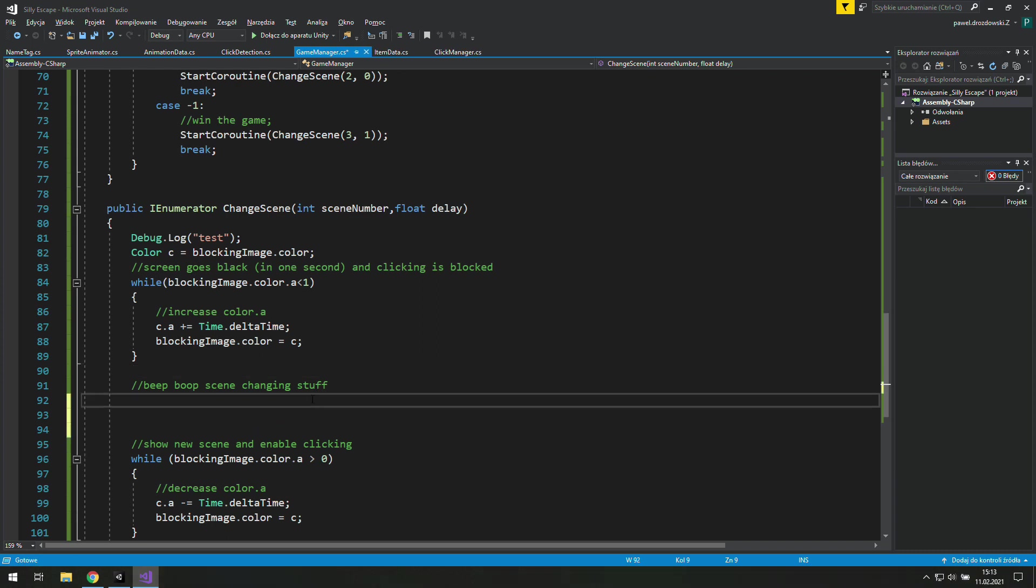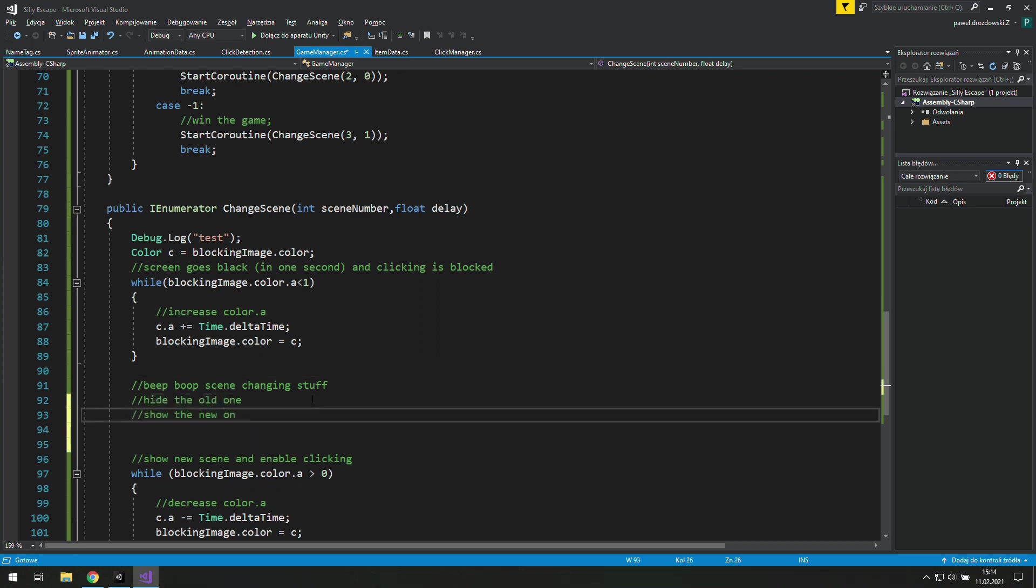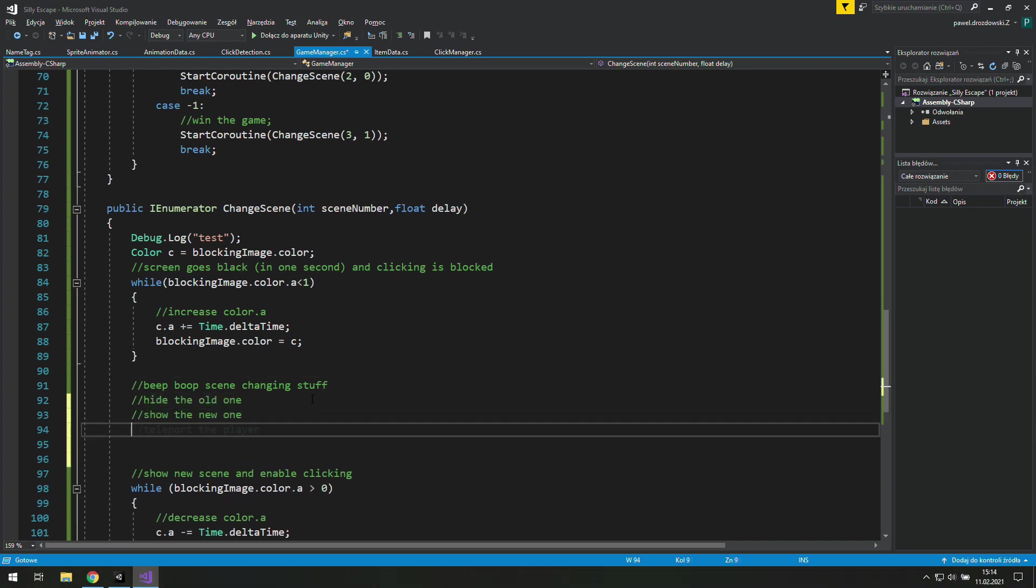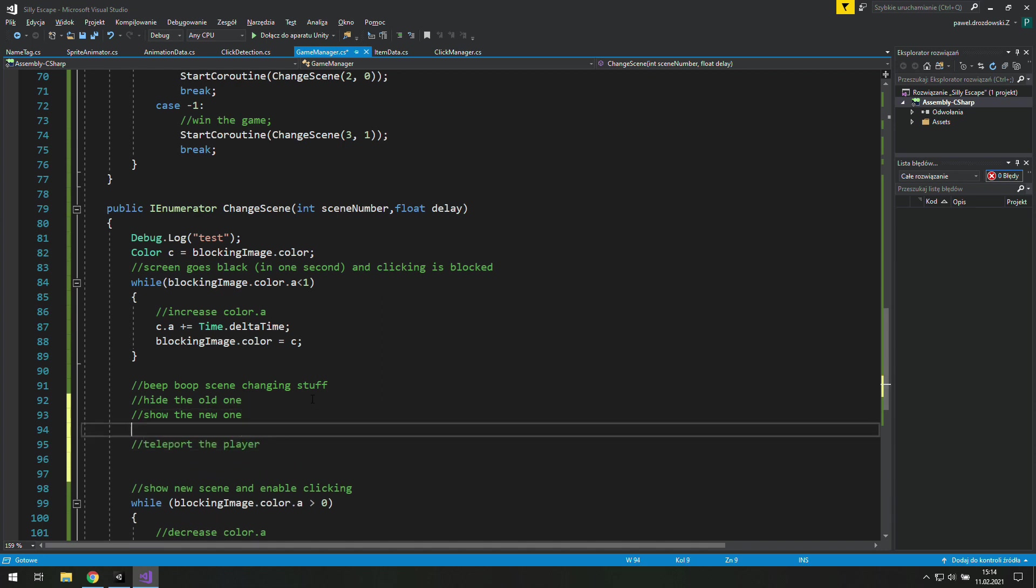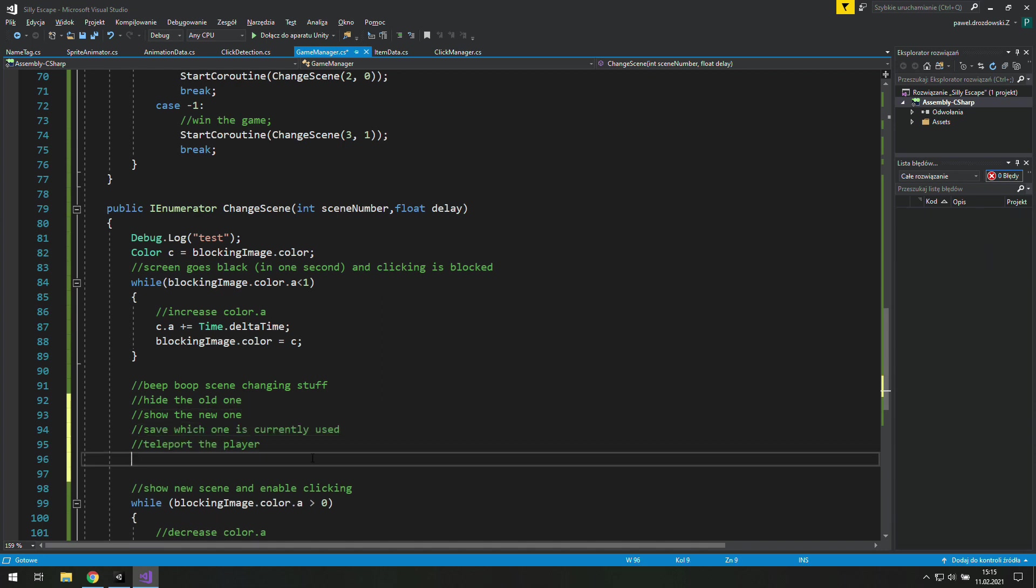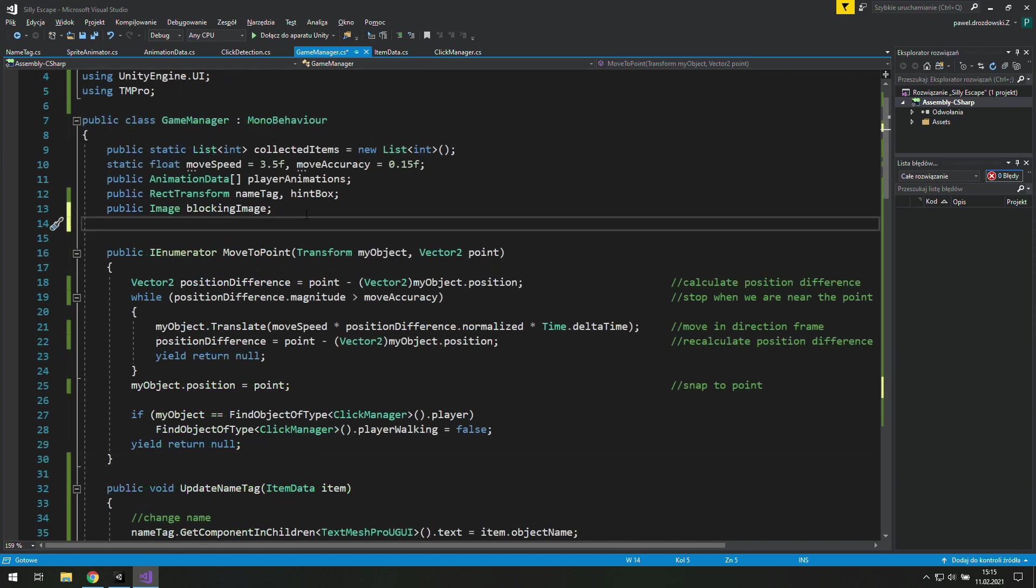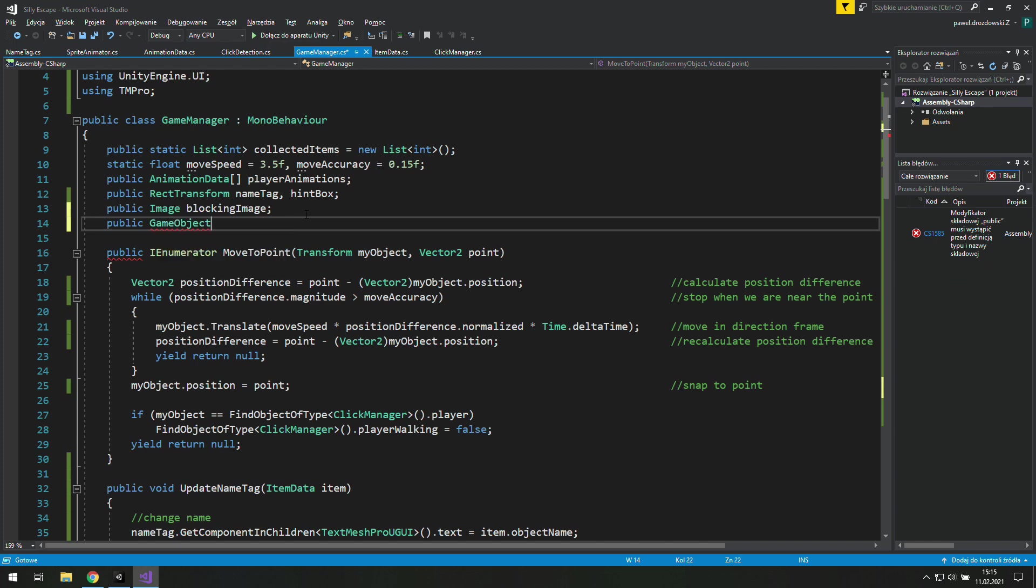Alright let's see what we need to change the scene. We need to hide or disable the old one, show the new one, teleport the player and save the number of the current scene. In the future we will also need to reset the animations. And to help you out I will tell you that we will use an array of game objects called local scenes where all of our scenes will be.